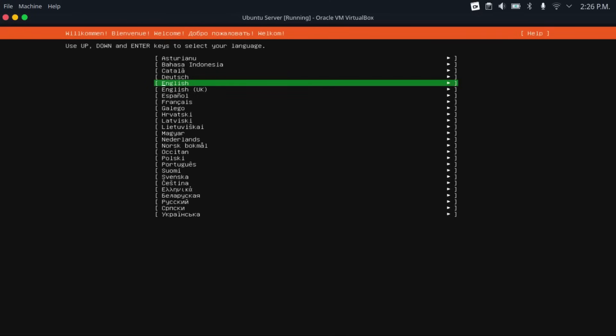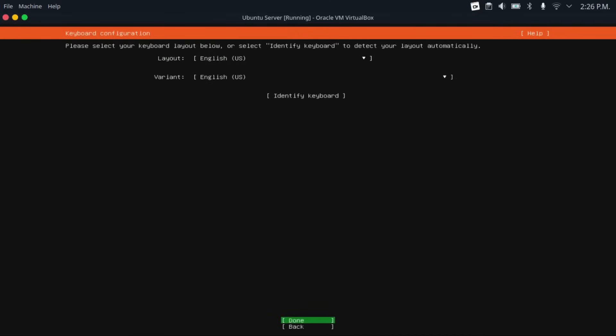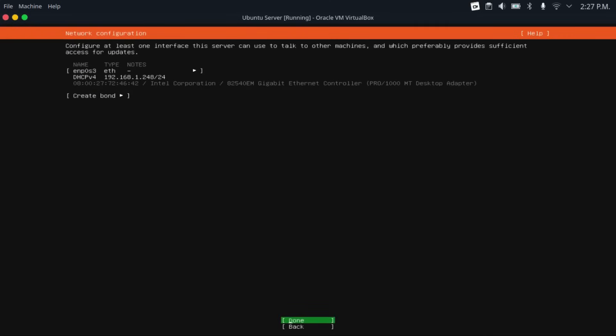And then once you get to the language selection screen, select your language. I'm going to be using English in this video. Then select your keyboard layout. And then select search for third-party drivers by navigating up to it with the arrow keys, then hitting space to select it. Then come back down and hit done.